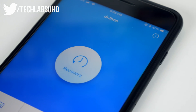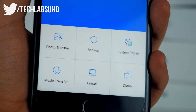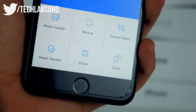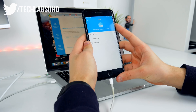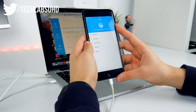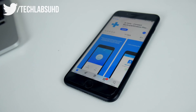The sponsor of today's video is Dr. Phone by Wondershare. Dr. Phone allows you to have all sorts of different system repair and recovery tools all in one app for the Mac and the iPhone. Check it out in the link below.